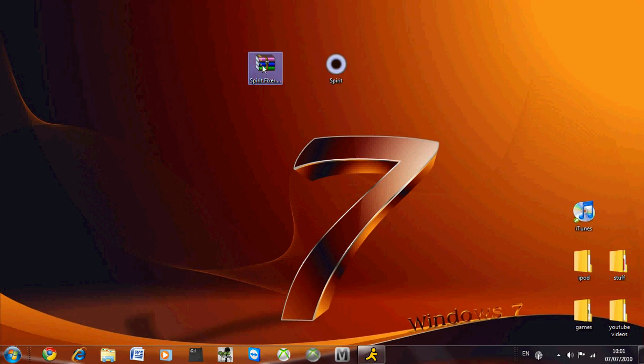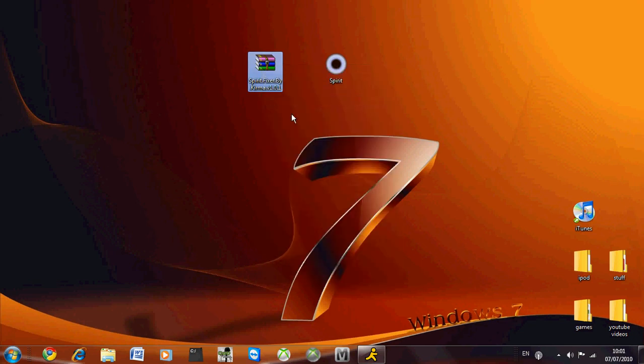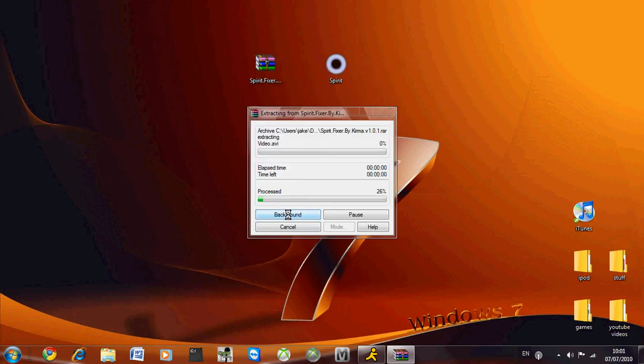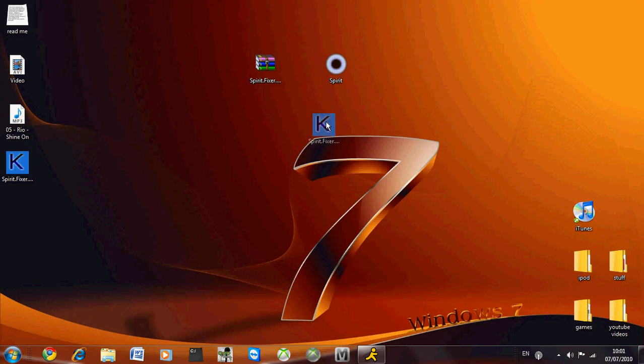You'll download this as a zip file. Right click and extract here. Right. And then it's got an image of a key.